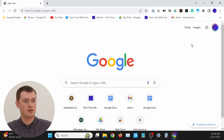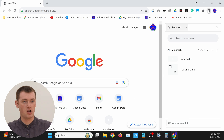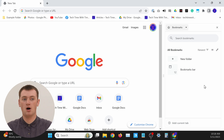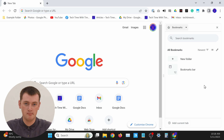The first way is kind of a quick temporary way by using the Google Chrome sidebar. If we click on the icon in the top right hand corner, next to your profile picture or next to the three dots, click that icon there, and it'll bring up this sidebar on the side of Google Chrome.